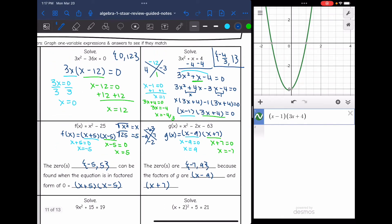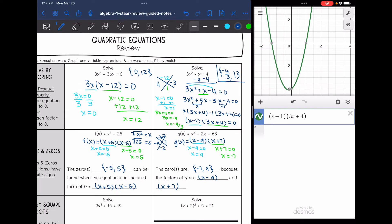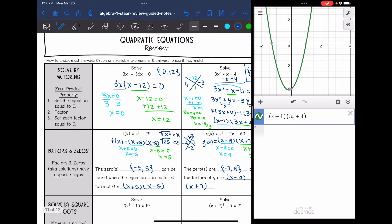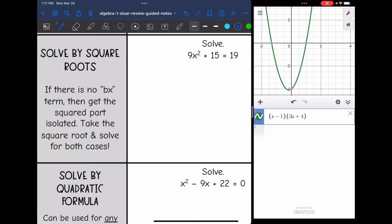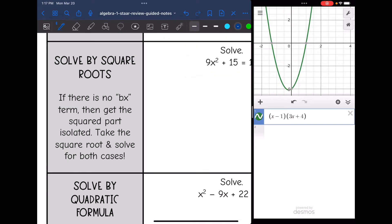That is solving by factoring, and we talked about the relationship between the zeros and the factors. Another method you will see on your STAR test is solve by square roots. This method is really easy, but you can't always use it — so look for it because if you can use it, that's what you want to use. If there is no bx term, then we want to get the squared part isolated, and then we can take the square root of both sides and solve for both cases.